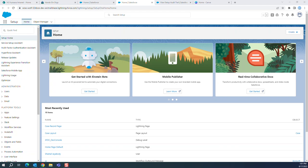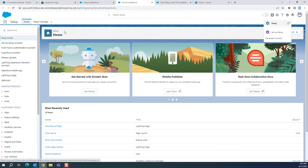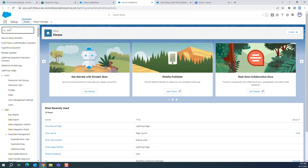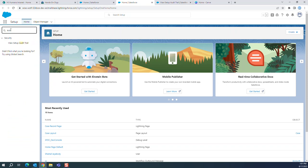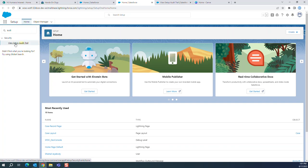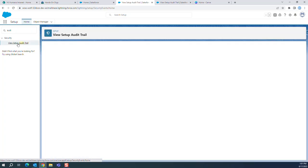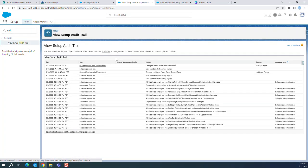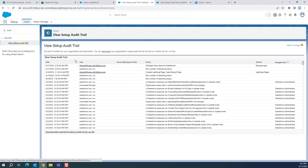I'll show you how to see the audit trail in Salesforce. You go to setup and then in the quick find box, type audit. Then you get view setup audit trail. You click here and you can see all the activities here.